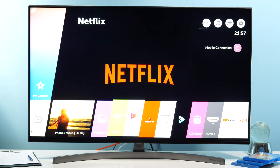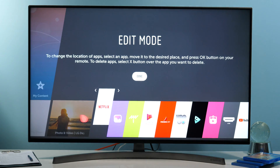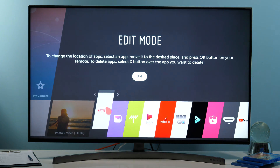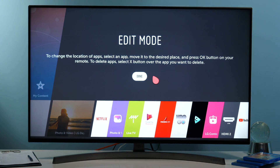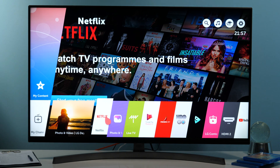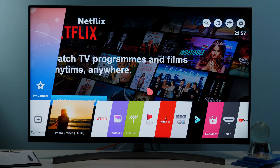You can again position it wherever you want in the home menu by long pressing and confirming where you want it. That's all, thanks for watching!